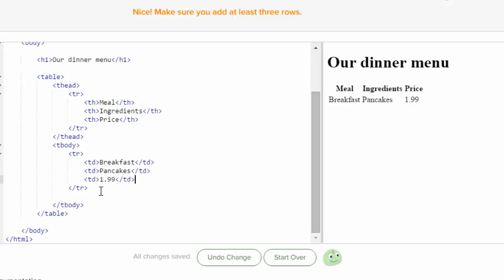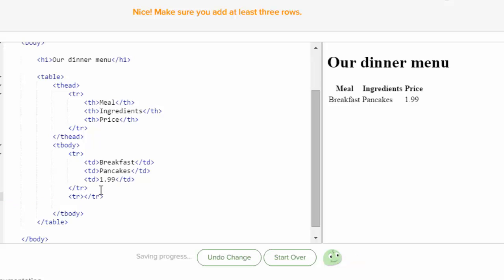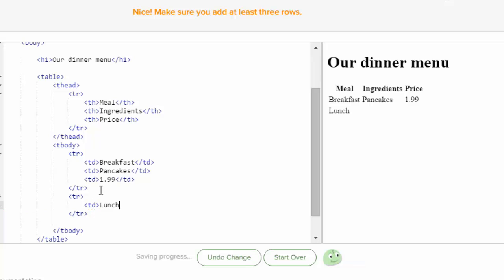It says right up there, add another row. So under this TR, I'm going to do an opening TR because I want another table row. And there it ended it. And now I'm going to put in some table data. And this time I'm going to put in lunch, and I'm going to end the table data.